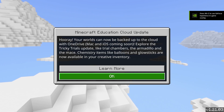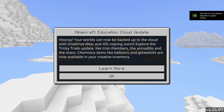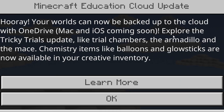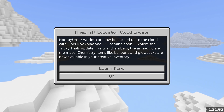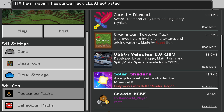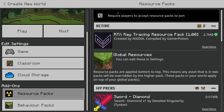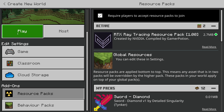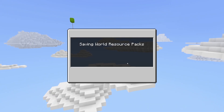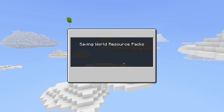I've made a video on the preview version of this — 1.21.03 — and it's got stuff like the Tricky Trials update, trial chambers, armadillo, and the mace, and so on. We'll start a new world and I'm going to enable ray tracing to see if that still works.